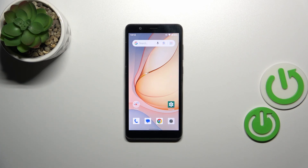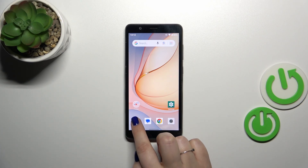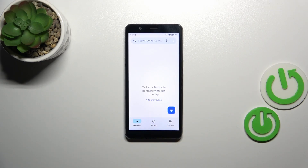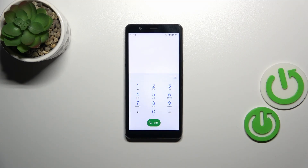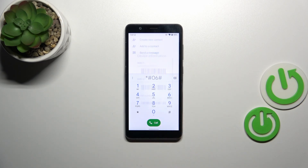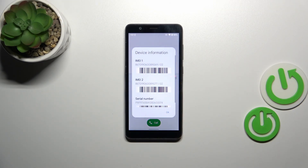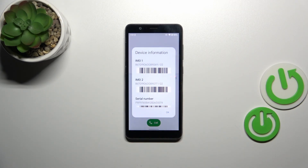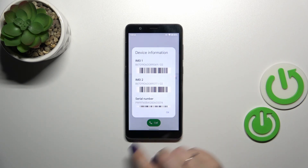Let's start with the quickest option via the secret code. So let's open the dialer, tap on the keypad, and let's enter the code which is asterisk pound 06 pound. And as you can see, thanks to this code we are provided with both IMEI numbers of this device.